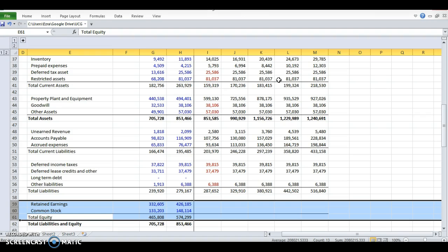For common stock, that doesn't change, actually, unless we issue or buy back stock. When you buy stock on the stock market, you're buying an aftermarket stock. Someone else already owned that, and you're buying it from them. So you're buying it from me, or from a bank, but you're not buying it from the company.